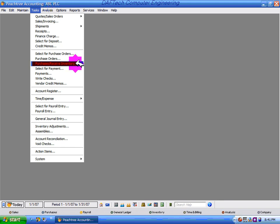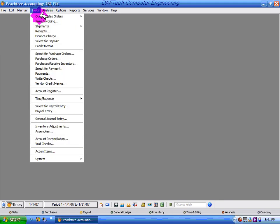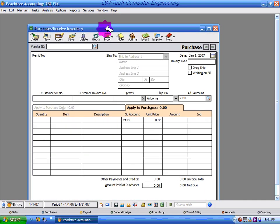If you click the task Purchase Receive Inventory, you open the window.